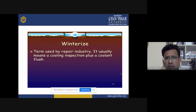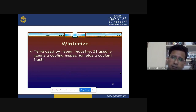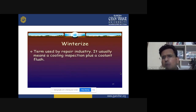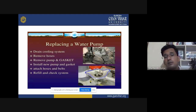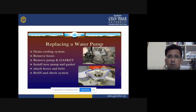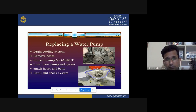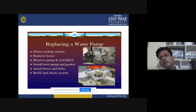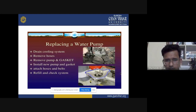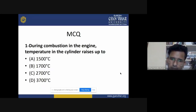Winterization is a term used in the automobile repair industry meaning a cooling inspection plus a coolant flush. If the water pump is damaged and needs replacement, the steps are: drain the cooling system, remove hoses, remove the pump and gasket, install new pump and gasket, attach hoses and belt, and refill and check the system.